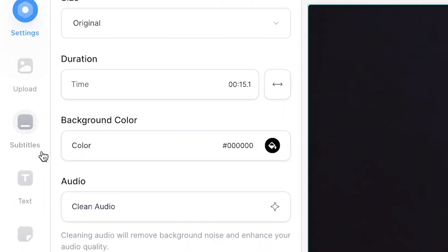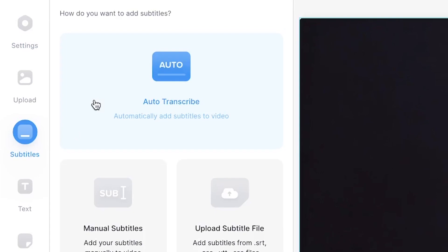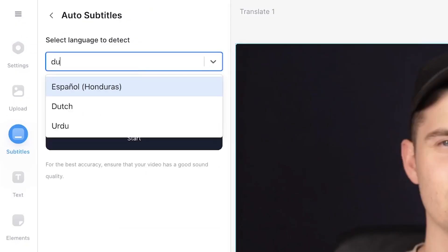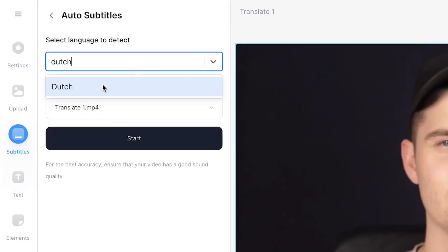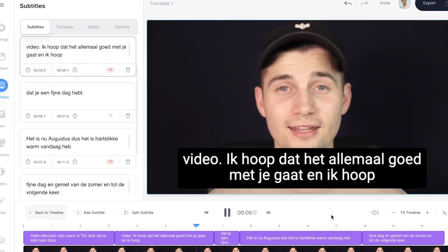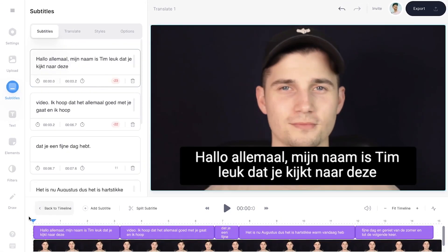To translate the video, we have to transcribe the audio to text and turn them into subtitles first. In the left menu, head over to Subtitles, then click on Auto Transcribe, select the language you speak in your video — I speak Dutch in this one — and then click on Start. After a short moment, depending on the length of your video, the video has subtitles.